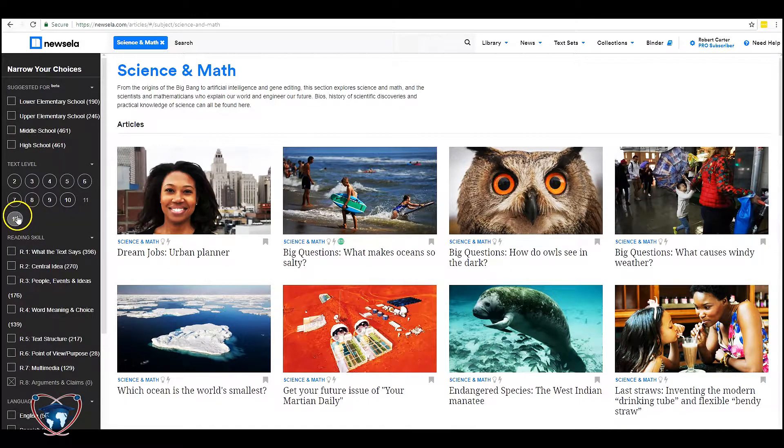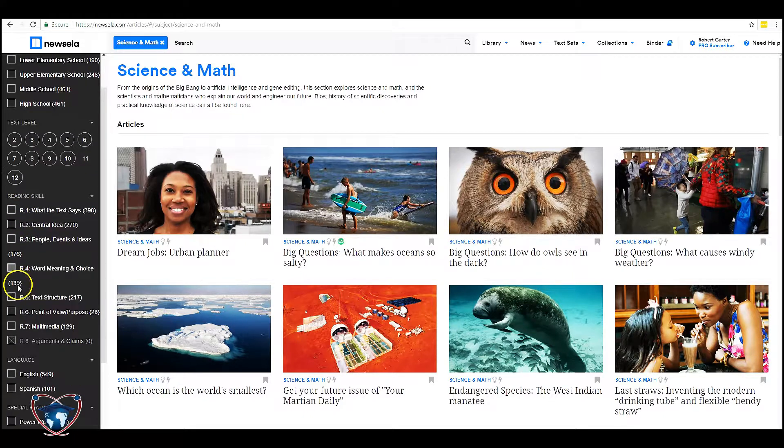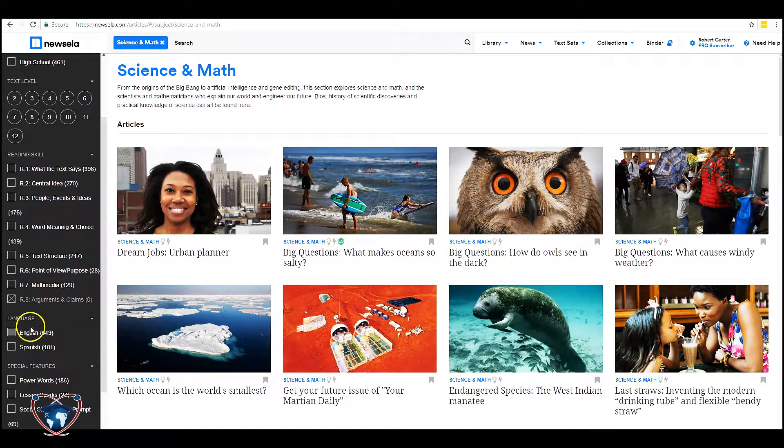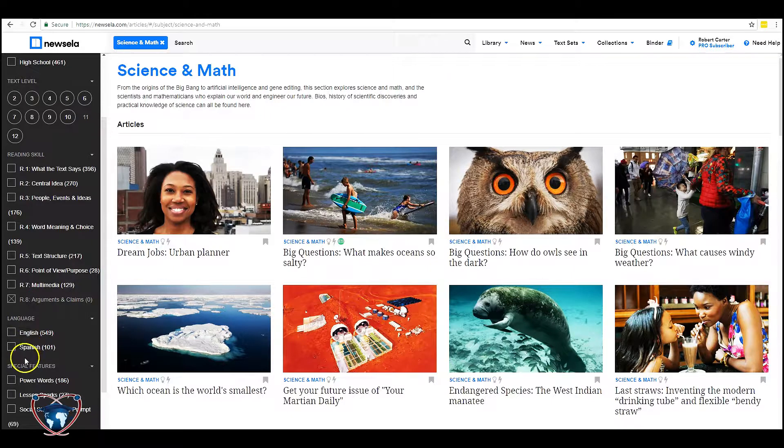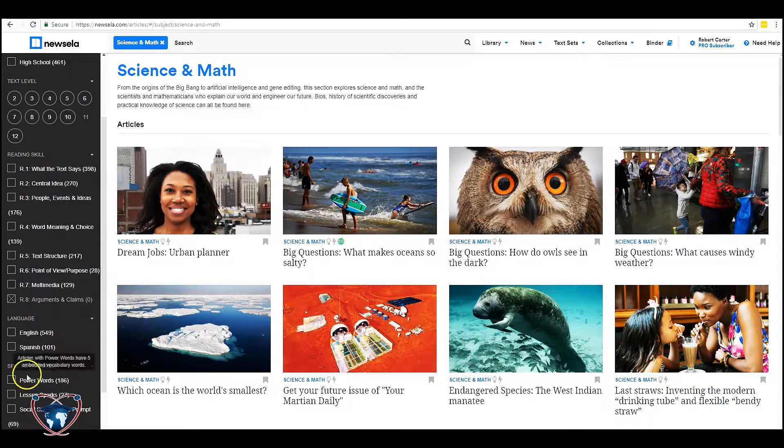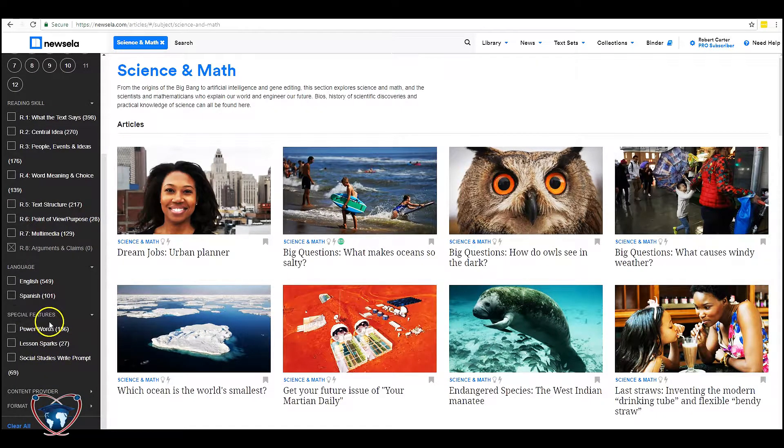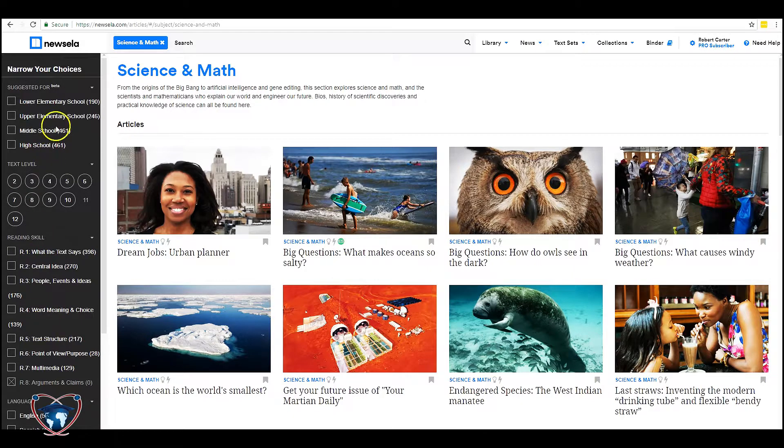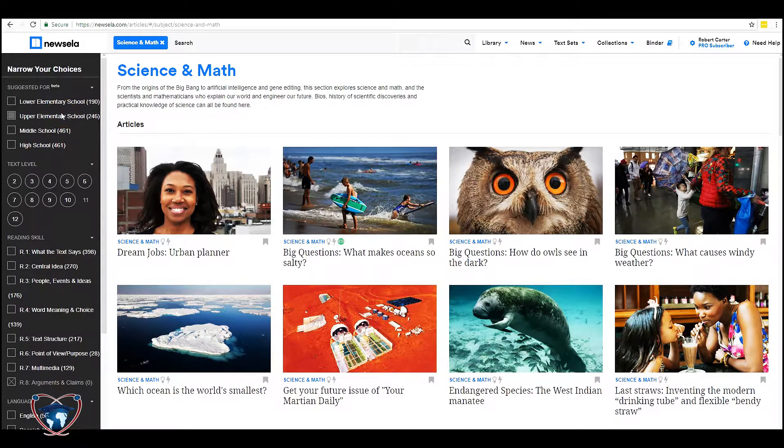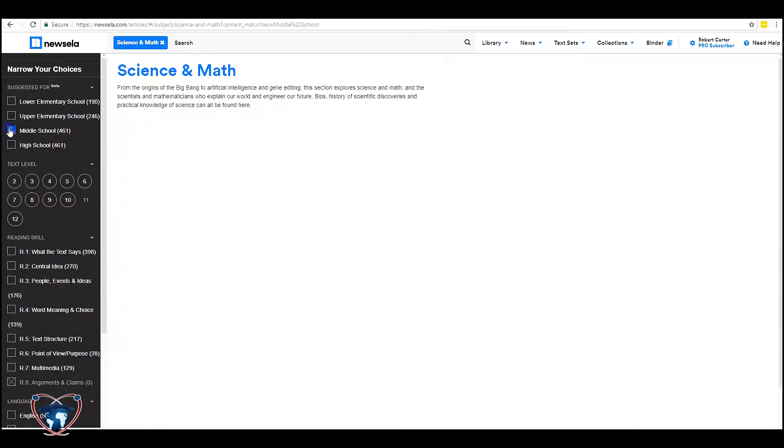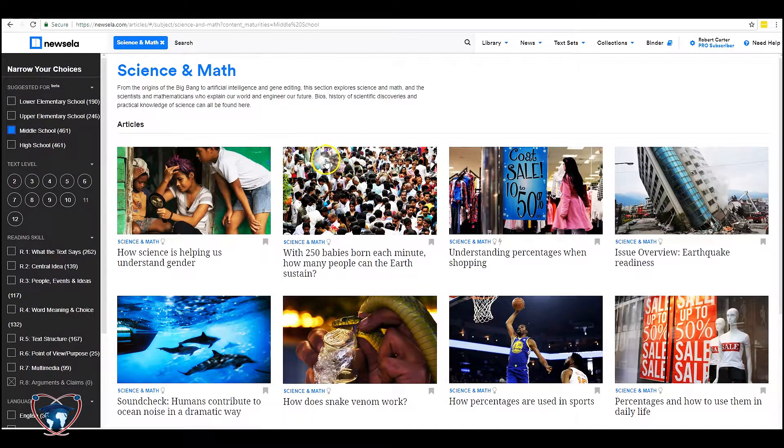We can set the text level towards the grade. We can look to target specific reading skills. We can look for language based articles that some of them can be fully translated into Spanish for you, as well as some of the special features that come with each article. I typically tend to focus on these top areas when I'm looking, but in this case let's go ahead and narrow this down to just middle school.